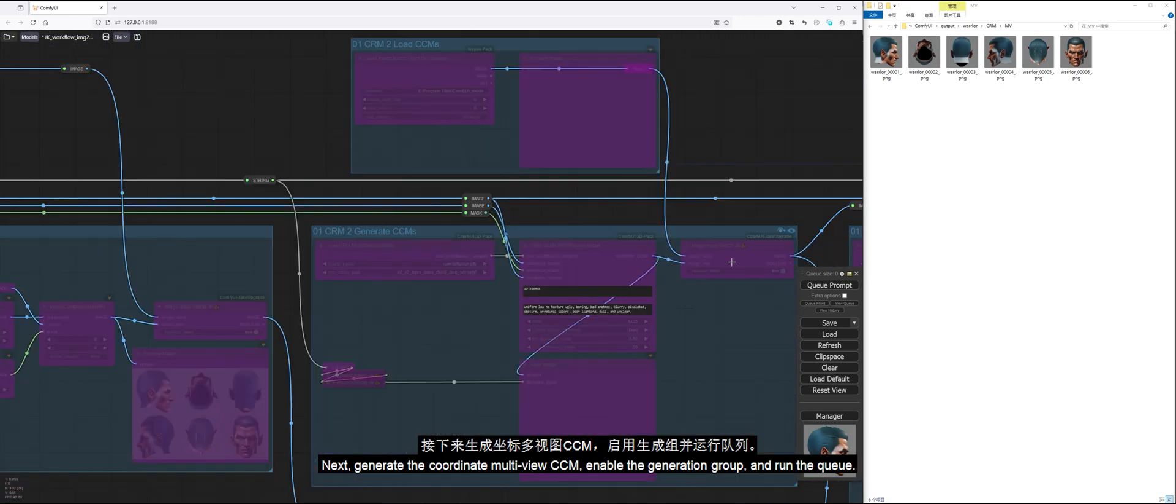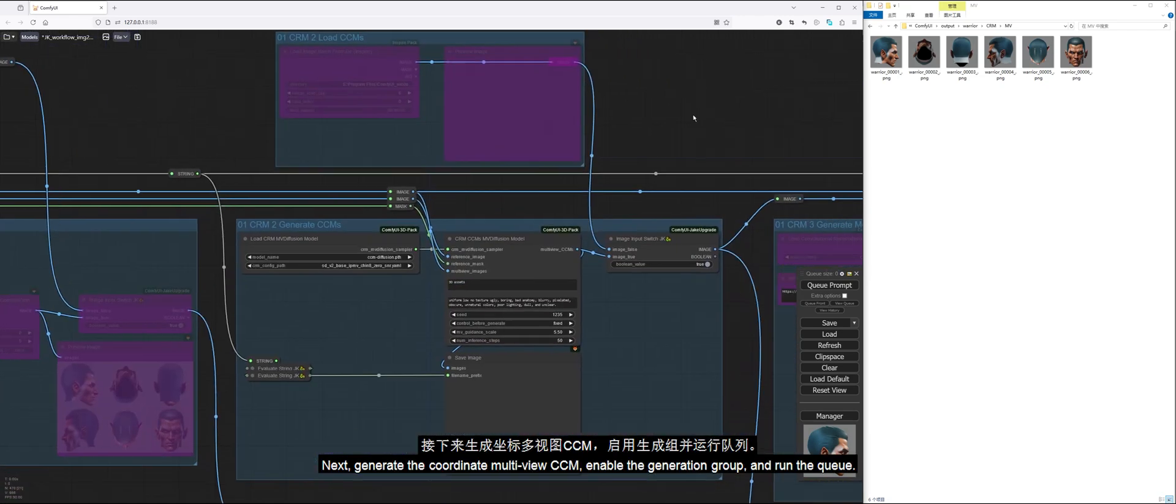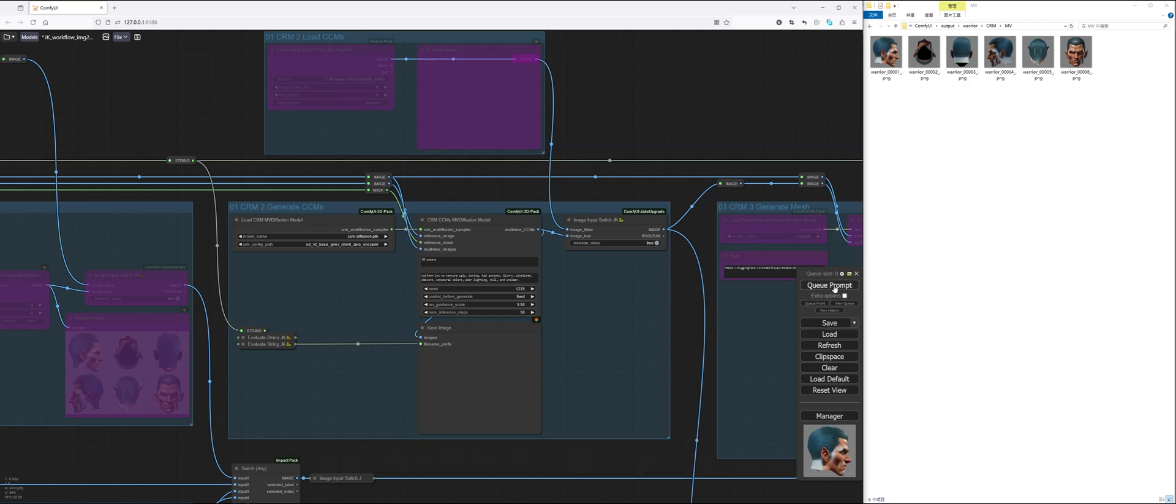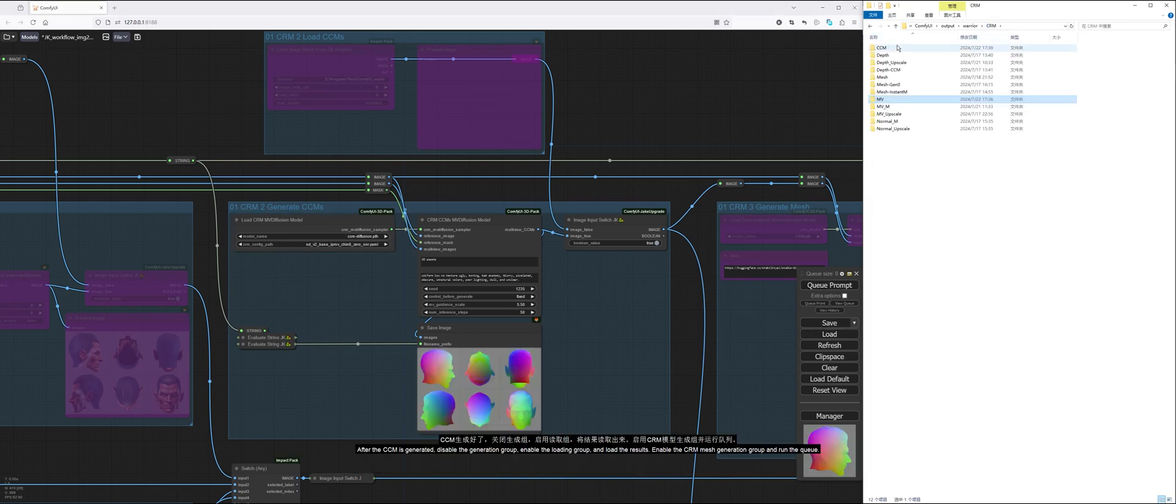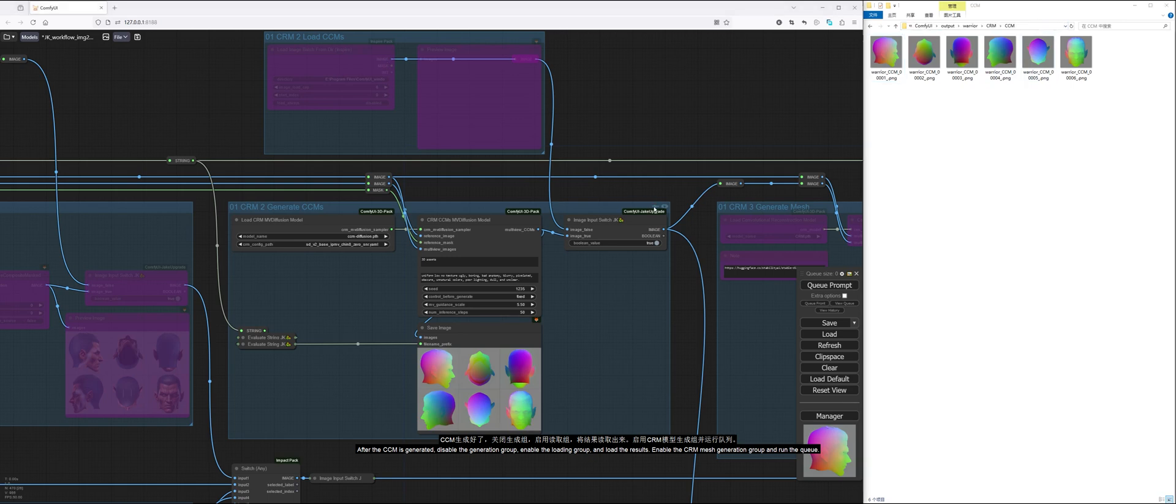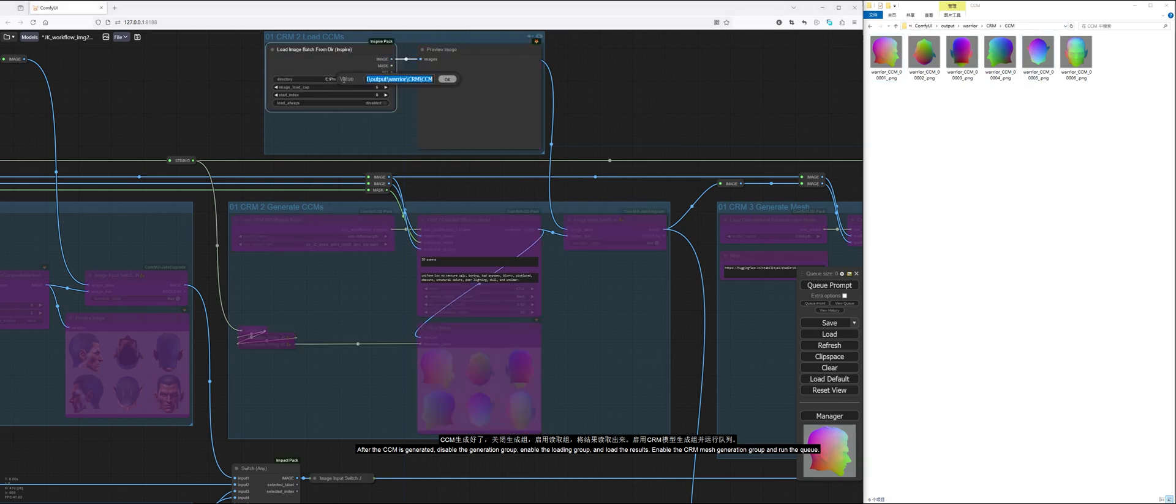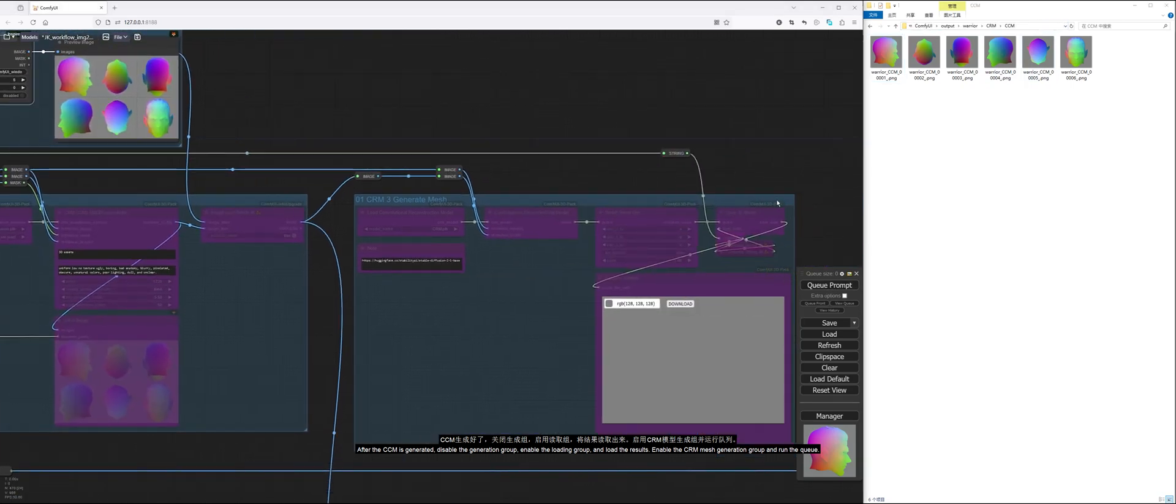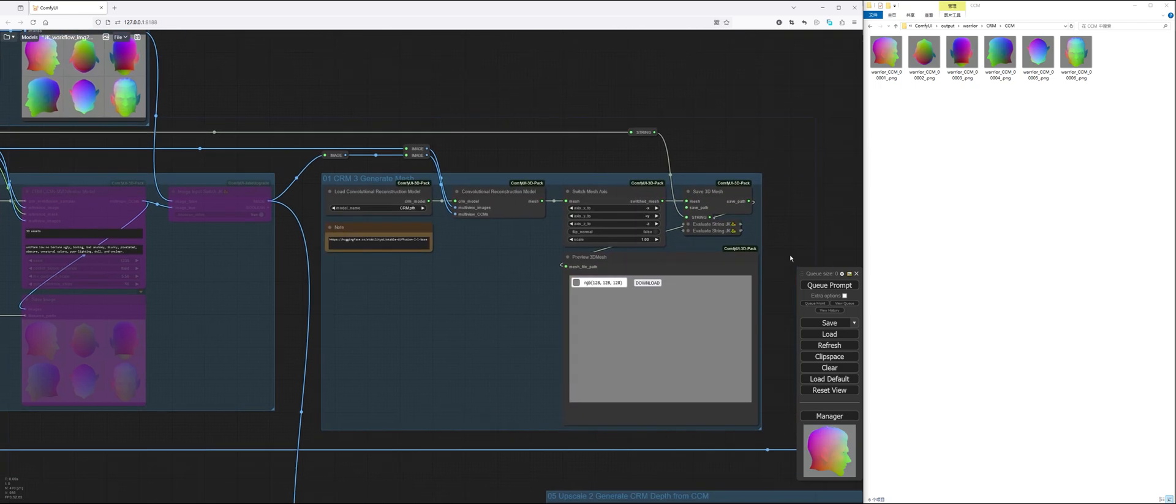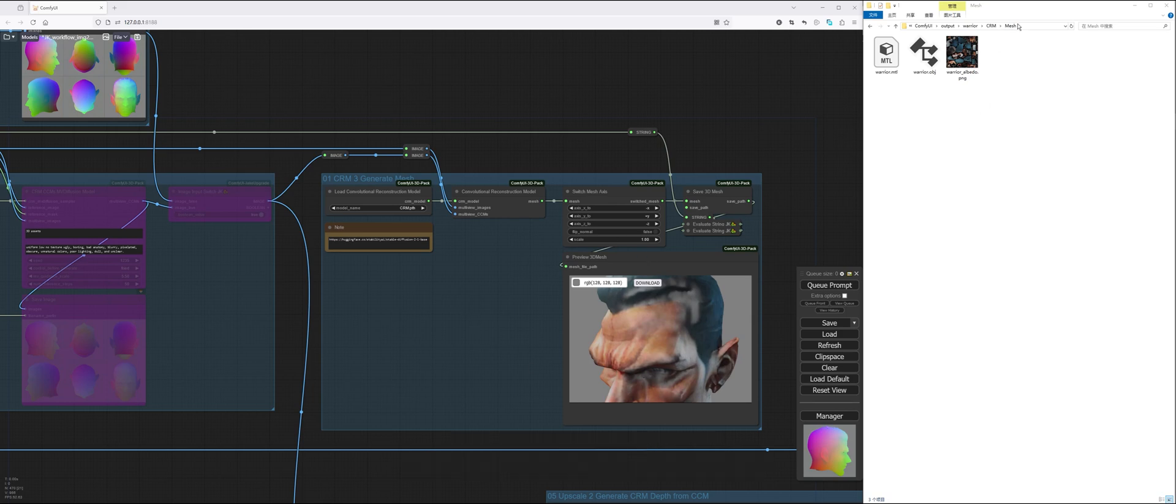Next, generate the coordinate multiview CCM, enable the generation group, and run the queue. After the CCM is generated, disable the generation group, enable the loading group, and load the results. Enable the CRM mesh generation group and run the queue.